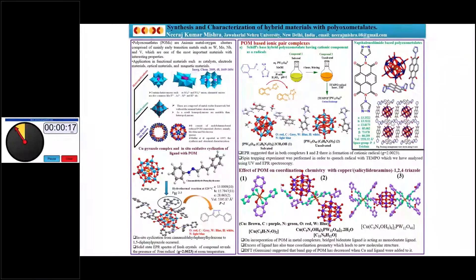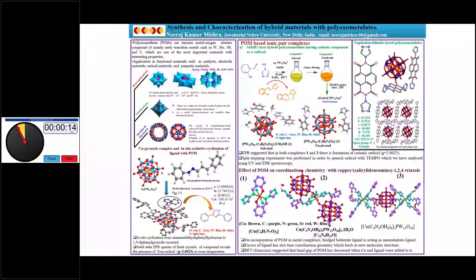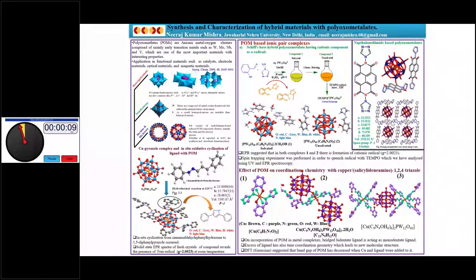We are also investigating the anti-cancer properties of these ligands. I would like to thank the organizers for giving me the opportunity, and if you have any questions, please contact me. Thank you.